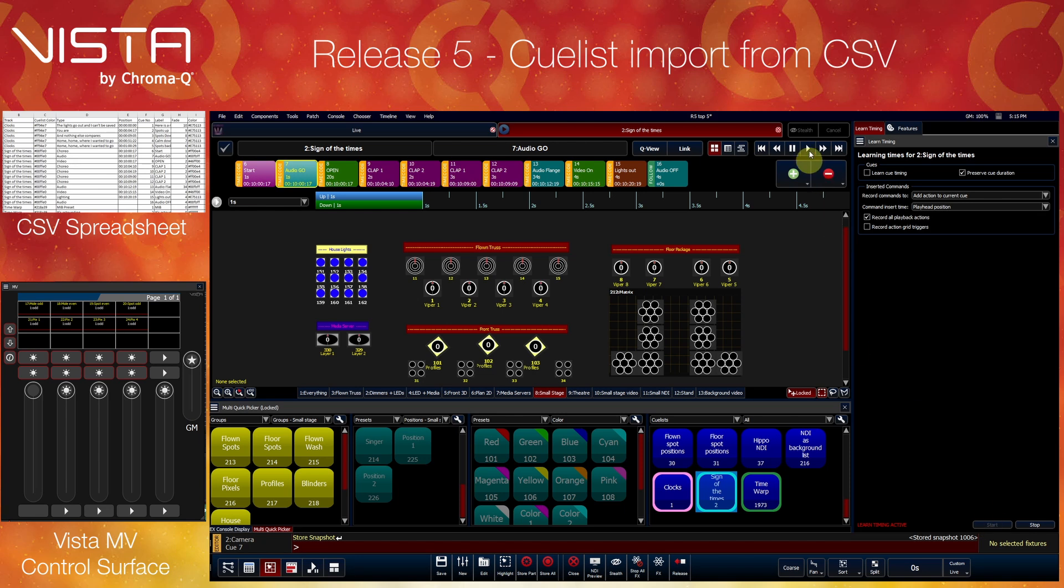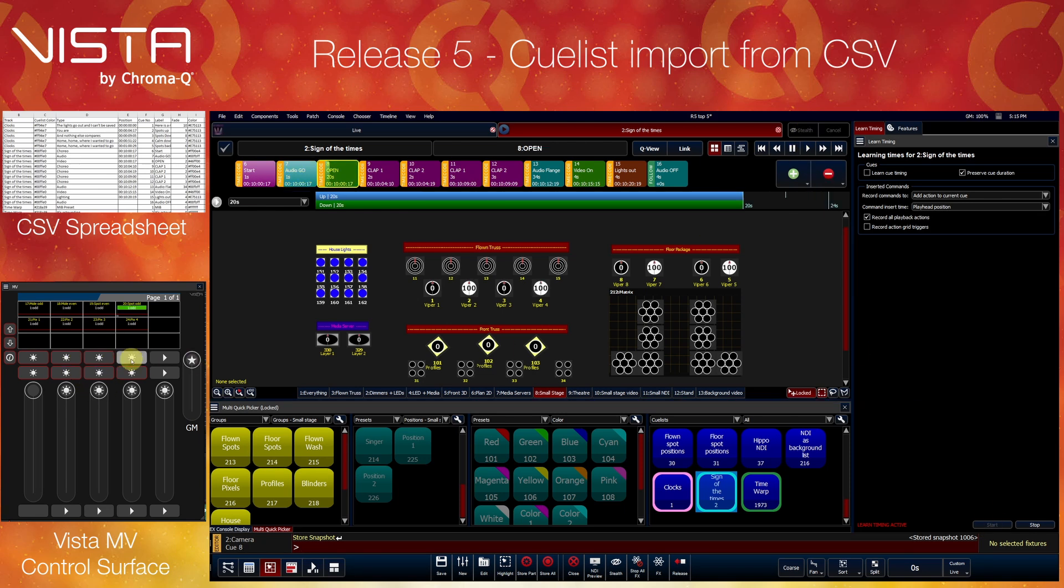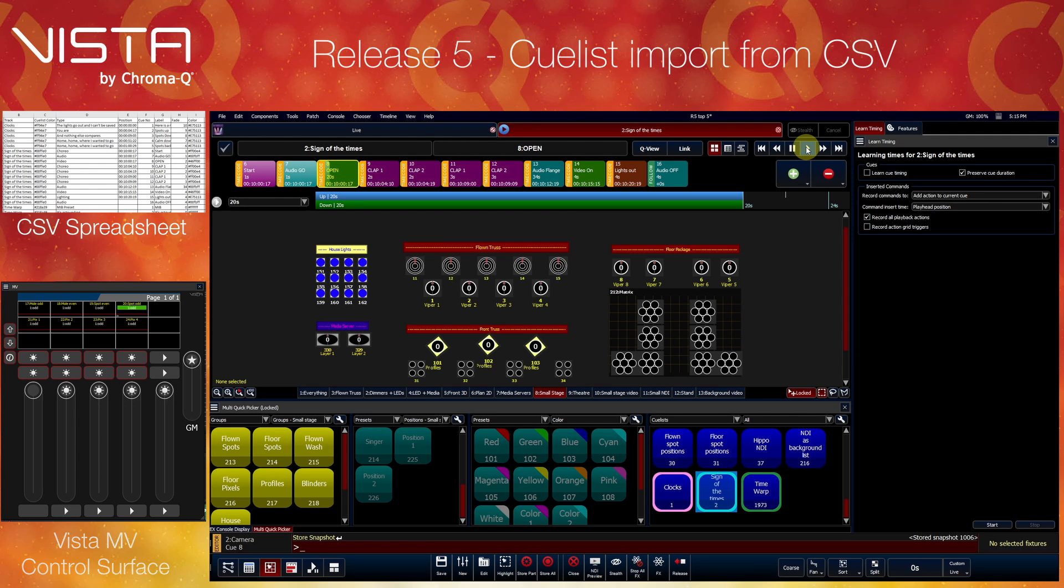Most notably, the feature can now record triggers from external playbacks or queue lists. This allows you to program your timecode show as if you were operating live, with Vista automatically adding those events to your editor list.